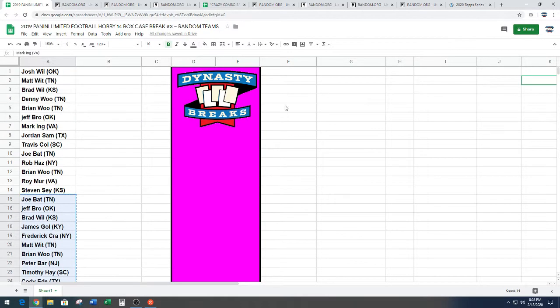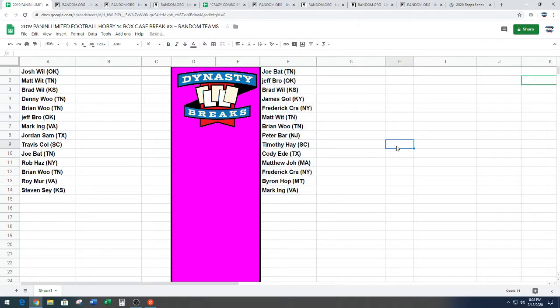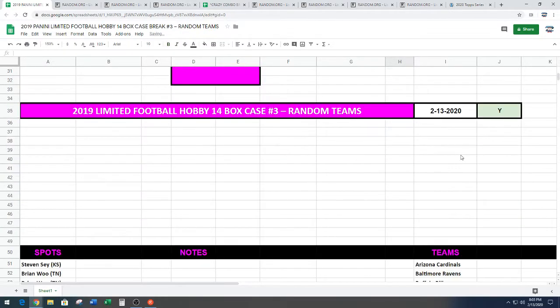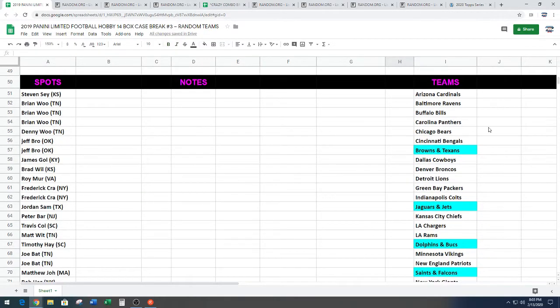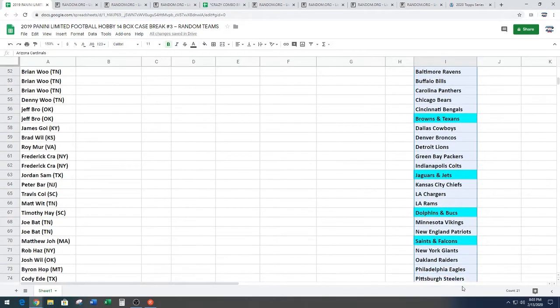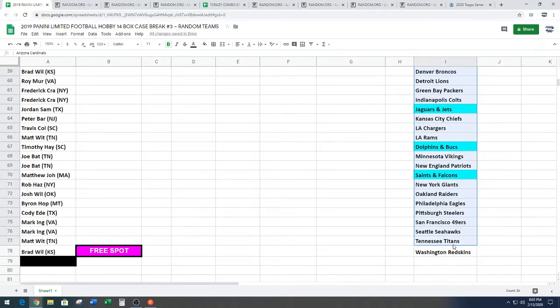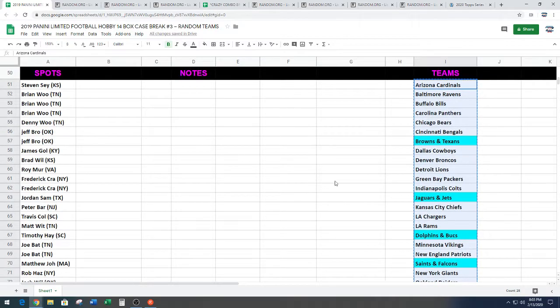28 spots in the break. That means four combo spots. We've got Browns, Texans, Jaguars, Jets, Dolphins, Bucks, Saints, Falcons. Copy those.